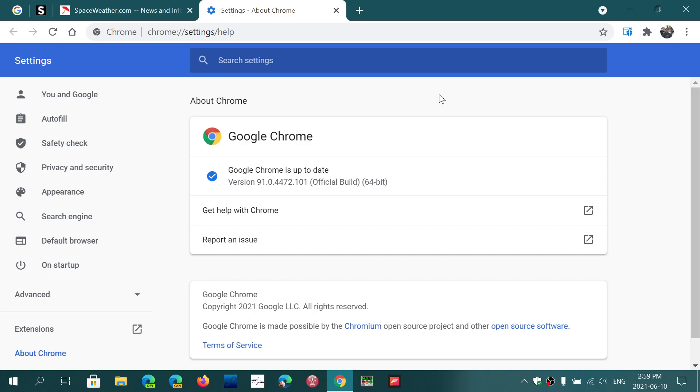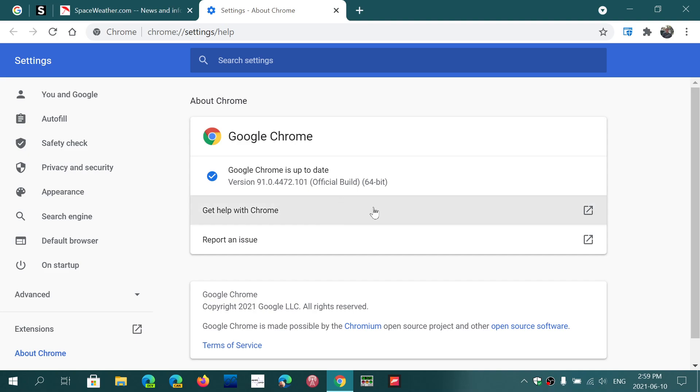So the Chrome version you need to be is 91.0.4472.101, today, Thursday, June the 10th, 2021.